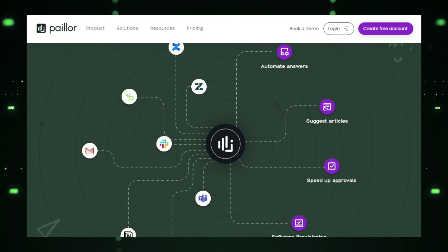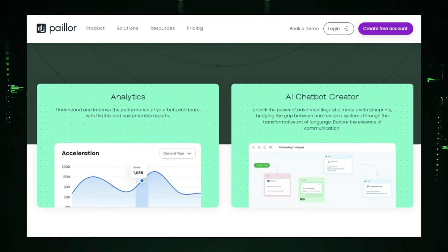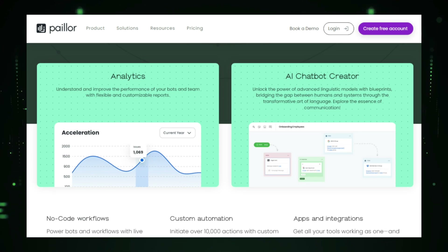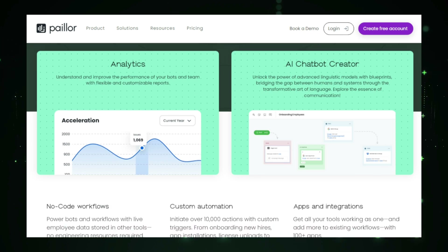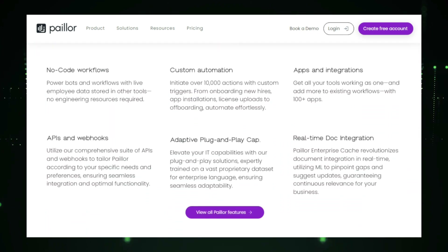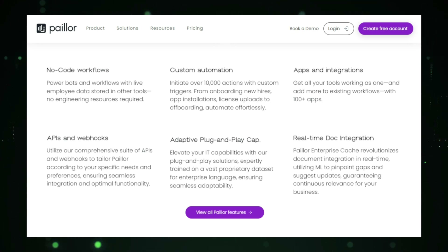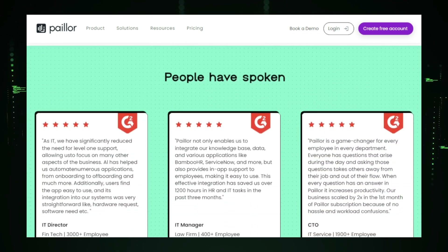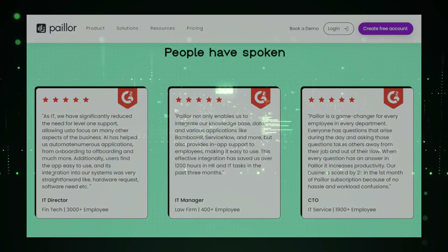Paylor doesn't stop at support. It also provides valuable analytics that give organizations insights into employee interactions, common issues, and areas for improvement. These insights help HR teams make data-driven decisions that improve employee satisfaction and streamline internal processes. In short, Paylor is a comprehensive solution for managing employee support, automating repetitive tasks, and improving workplace efficiency — empowering businesses to provide better service to their teams while reducing administrative burdens.